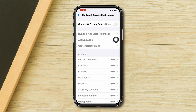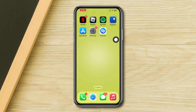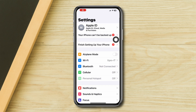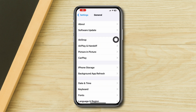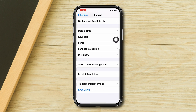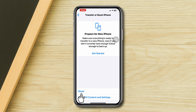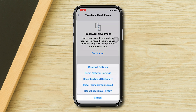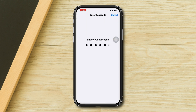Solution 5: Reset the network settings. Open Settings, scroll down, tap General, scroll down, tap Transfer and Reset, tap Reset, then tap Reset Network Settings and confirm.